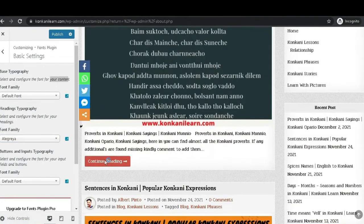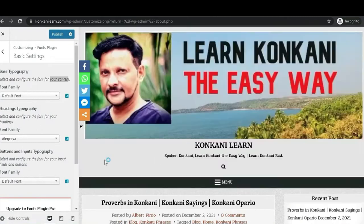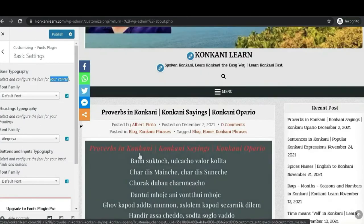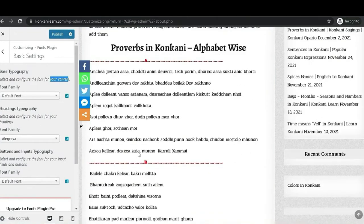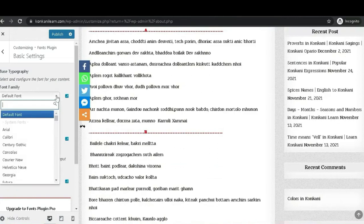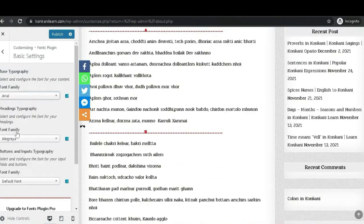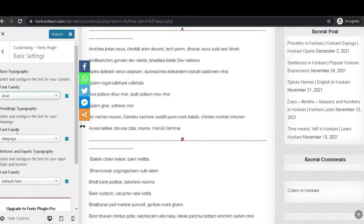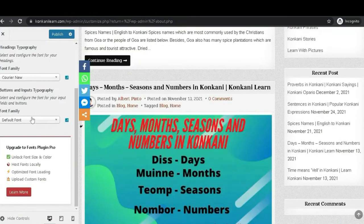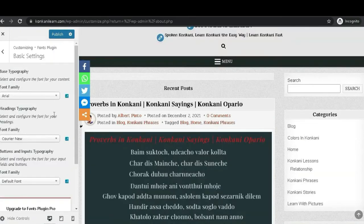Let me click on the full article so that we can see it clearly. There you see the existing fonts. Let me change to Arial and see the difference. This way you can change the fonts according to your choice. Hope this short video was useful.